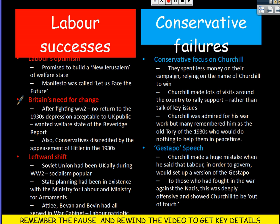Britain at this time needed change. After fighting World War II against Hitler, there was no stomach for a return to the 1930s depression. The UK public wanted change — they wanted the welfare state, which had been set out in the Beveridge Report of 1942. The Conservatives were still remembered as the party that had appeased Hitler in the 1930s.